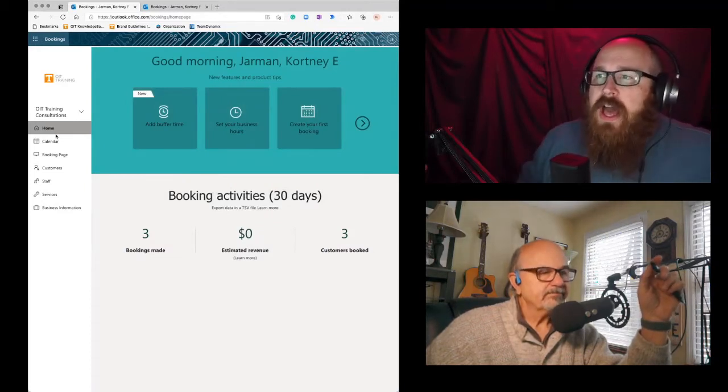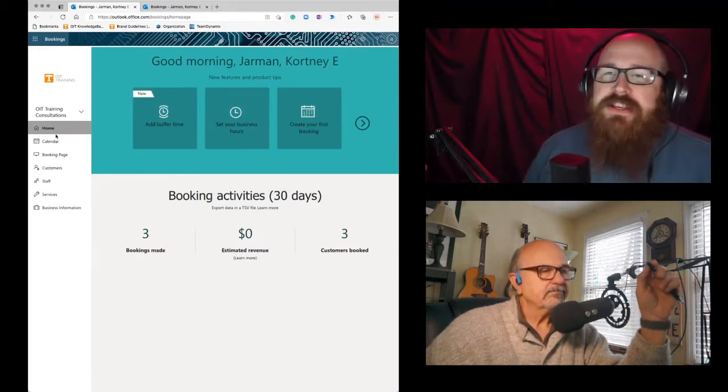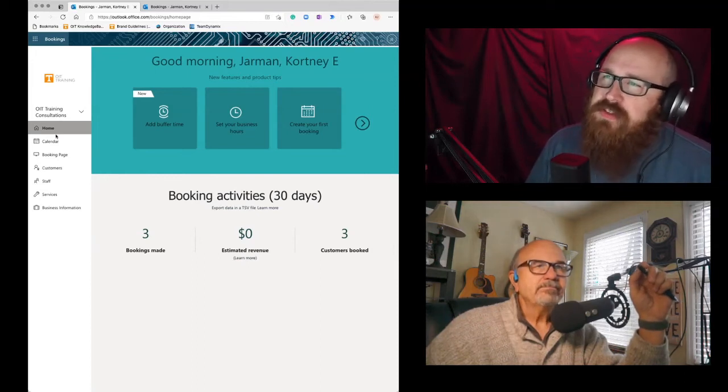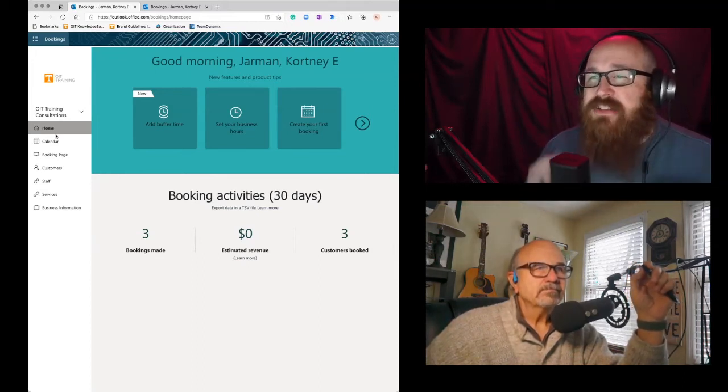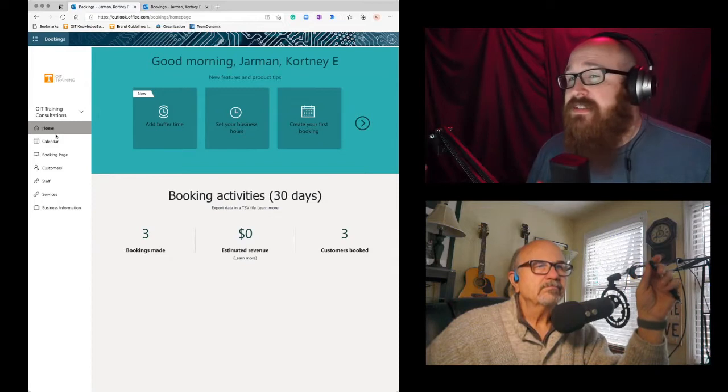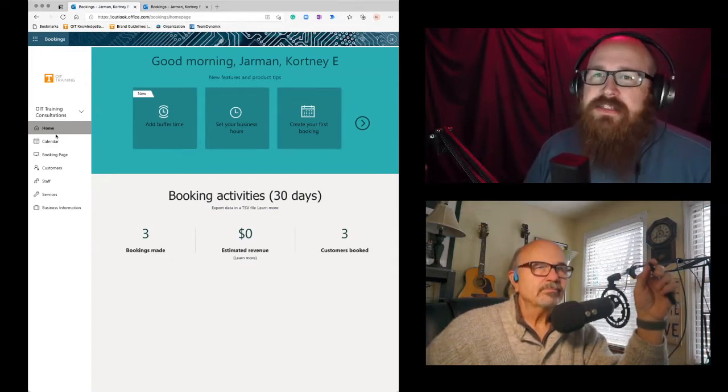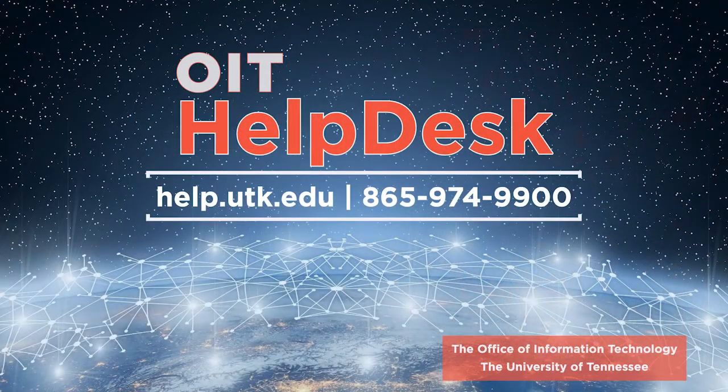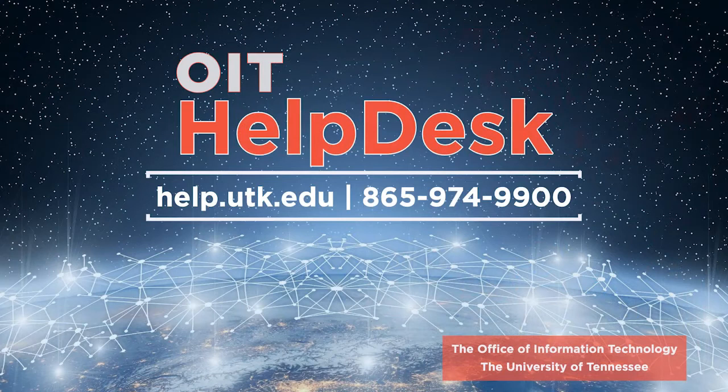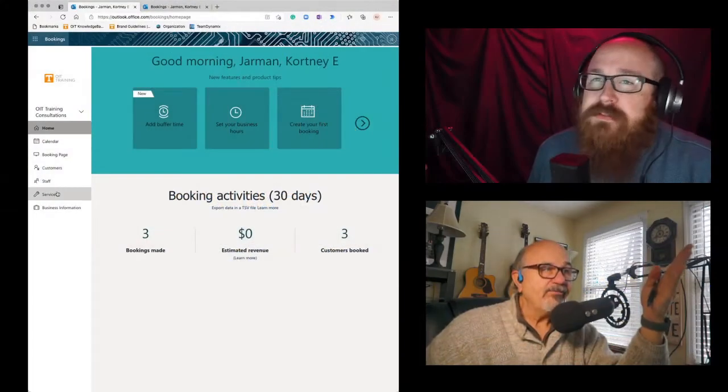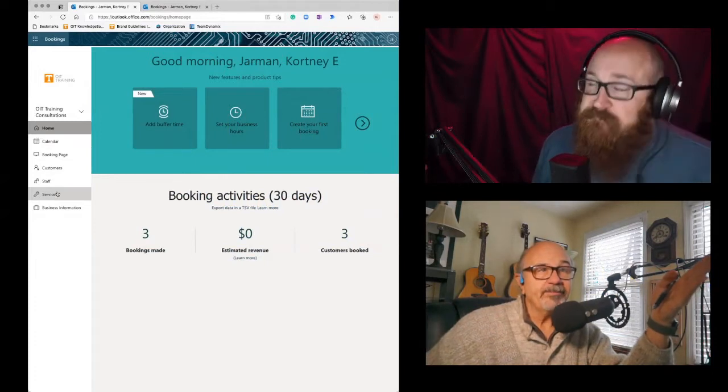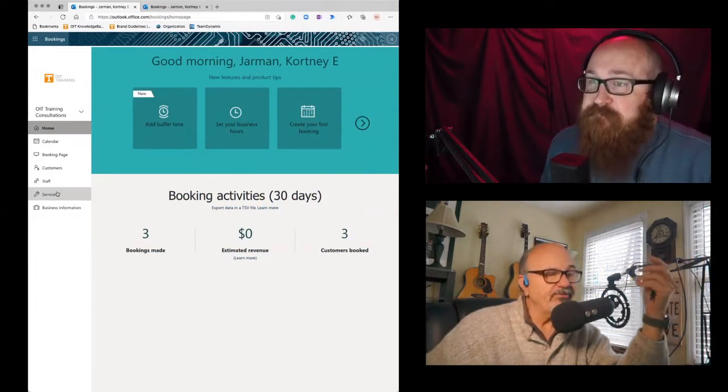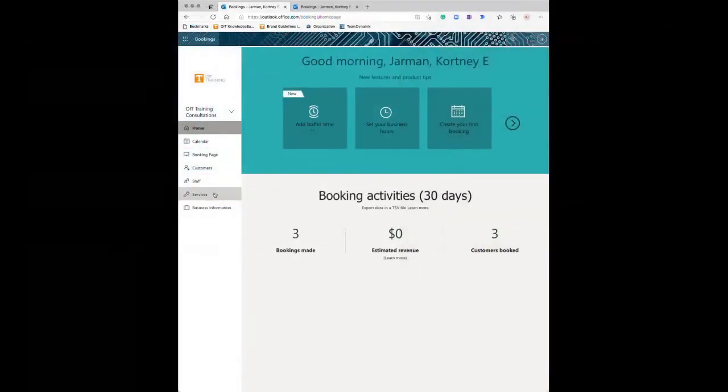So we're at the main landing page and I want to show you guys a couple quick features in here, but as always, if you're interested in getting this set up for yourself, contact the OIT help desk and we'll schedule a consultation with you to help you get this set up. And we also offer a few workshops in Bookings. They can take the workshop too, which would be great.